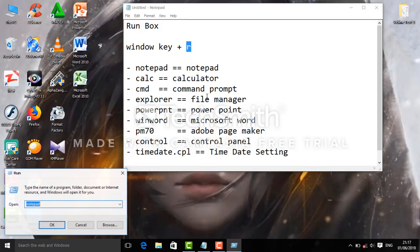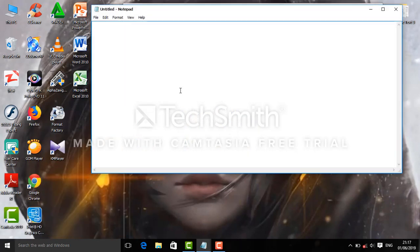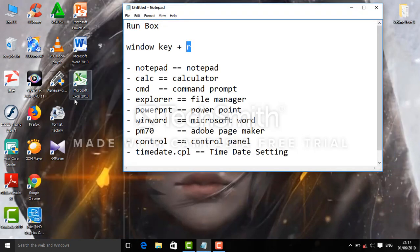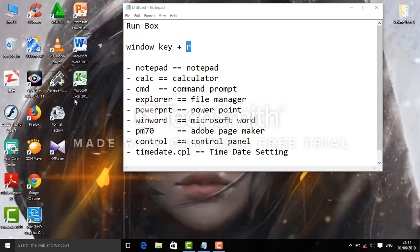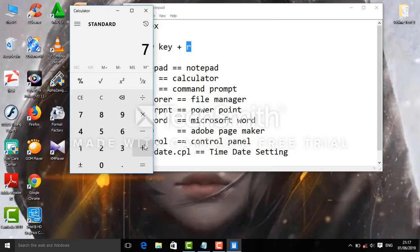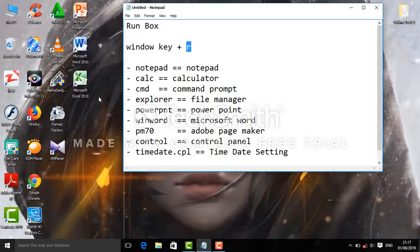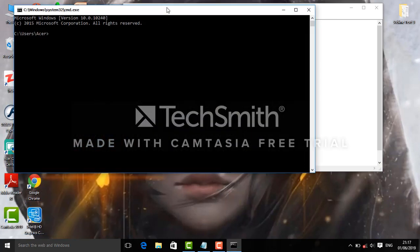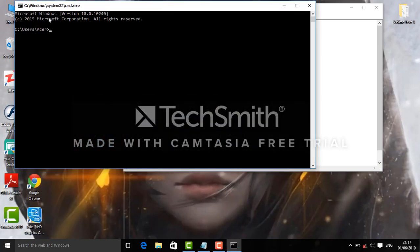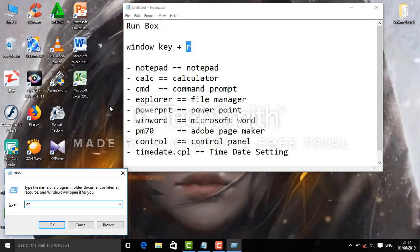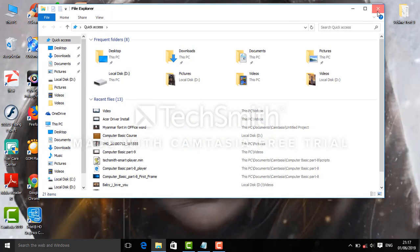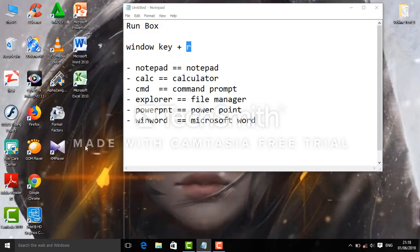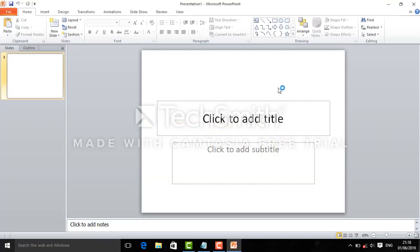You can use notepad, PowerPoint, calculator - when you type calc it opens calculator. You can use cmd for command prompt, and explorer for file manager. PowerPoint opens with the command, and you can access these shortcuts easily.